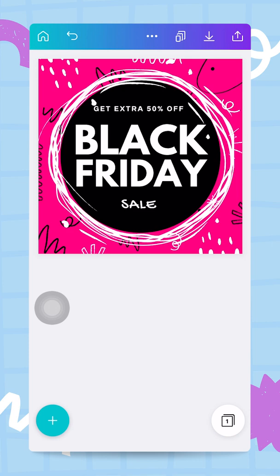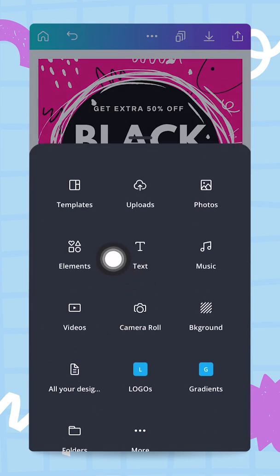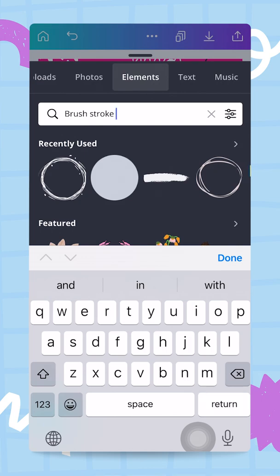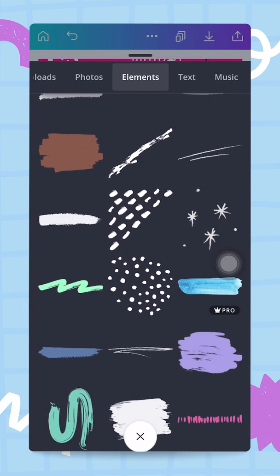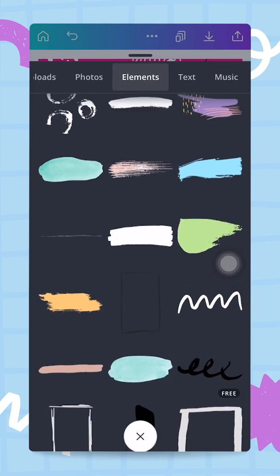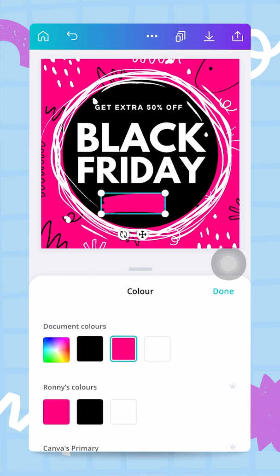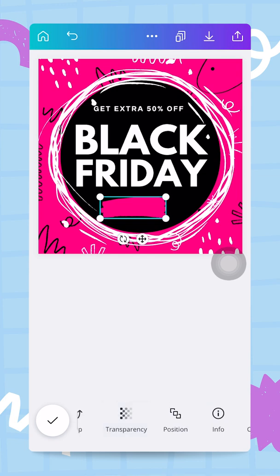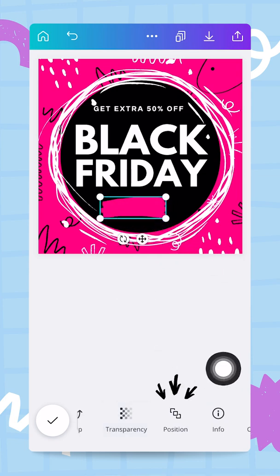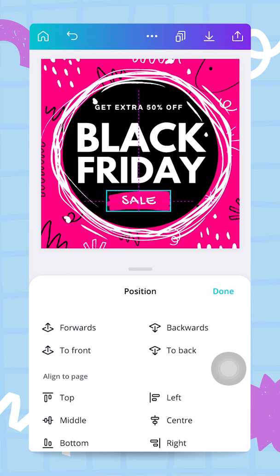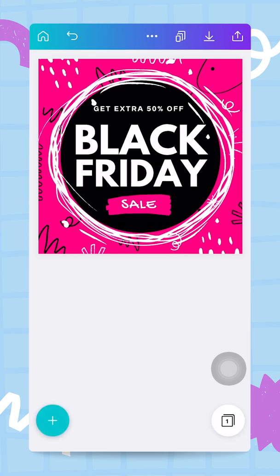The last thing I want to do to finish this design is add something on the 'Sale' word to make it stand out. I tap the plus button again, go to Elements, and search for 'brush stroke'. Canva has a bunch of different strokes — I pick one to highlight the word 'Sale', make it pink, and push it back using 'Position > Backwards' so it sits underneath the Sale word. I align it correctly with the word.